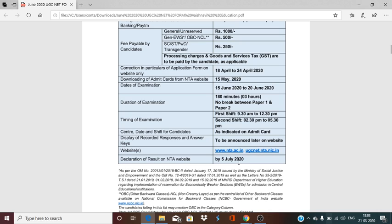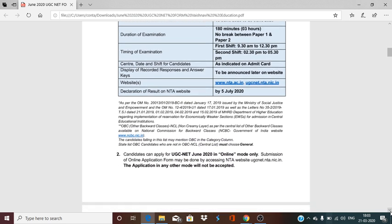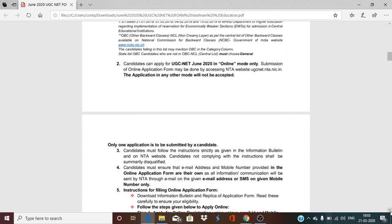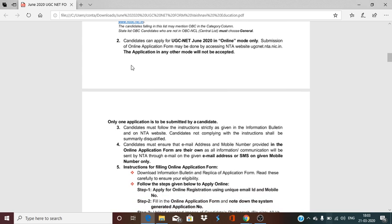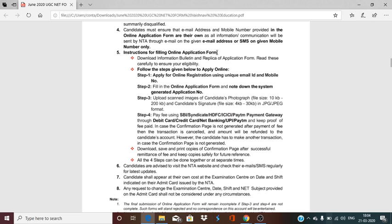The result declaration will be released by 5 July. The exam will be conducted from 15 June to 20 June, and the results will be released after the exam by 5 July. Your exam form will be filled online only — in the offline mode, no form is accepted. This is an instruction that you have to read step by step when filling the online application form.